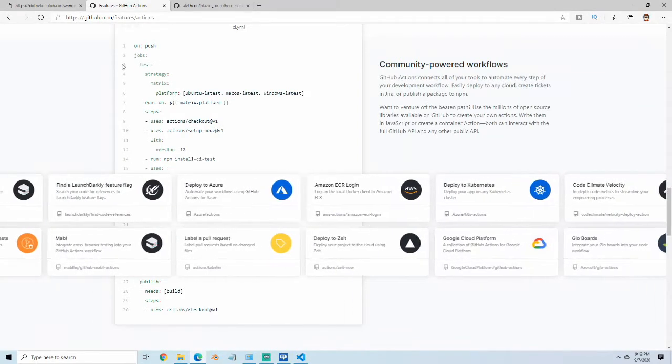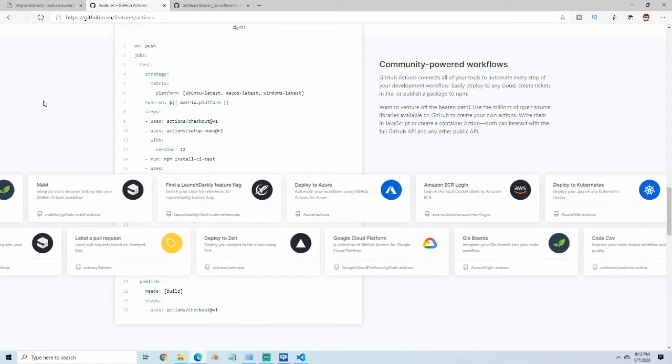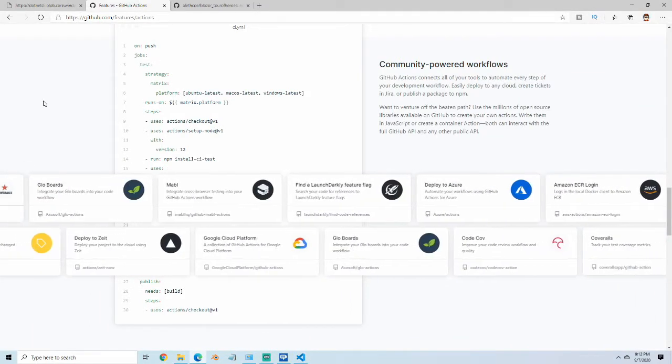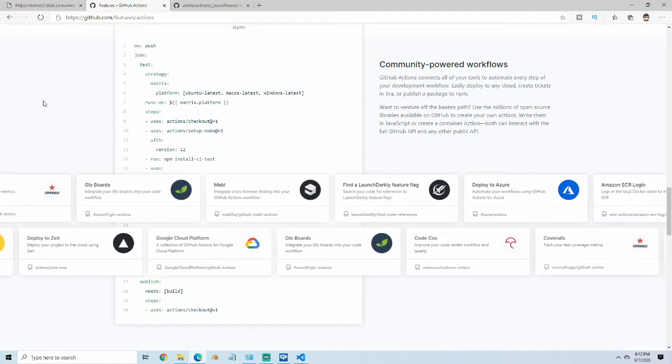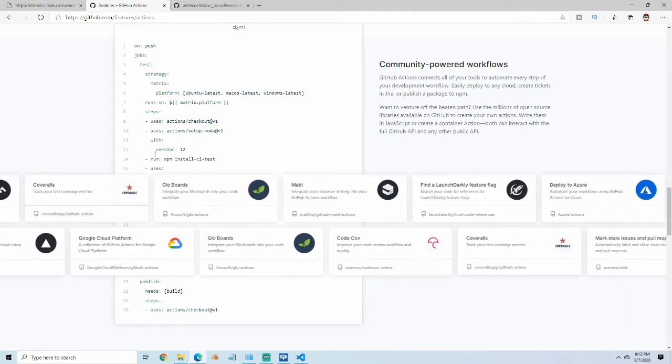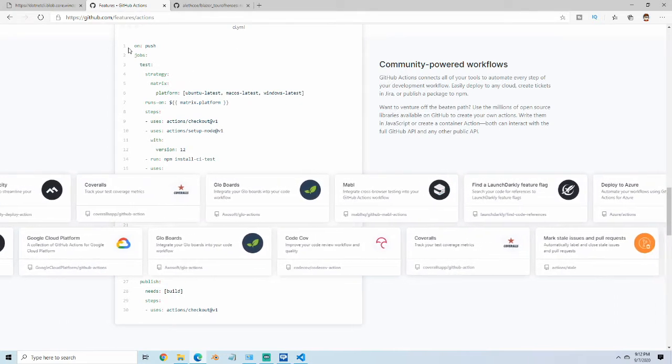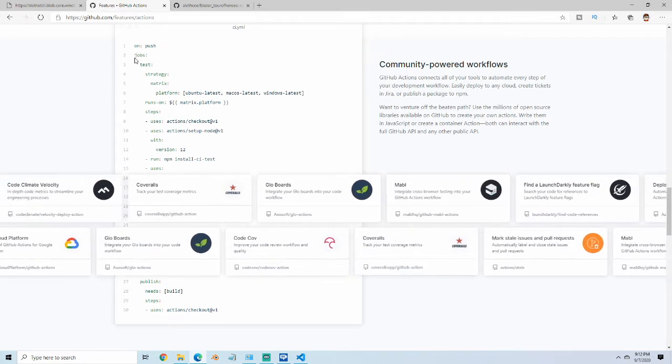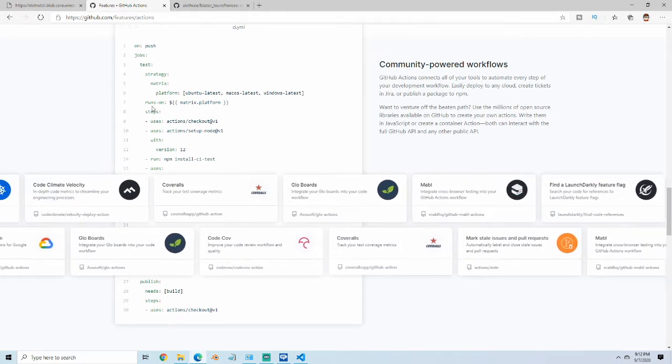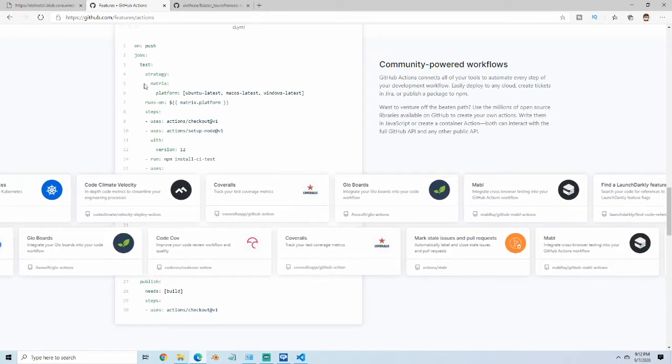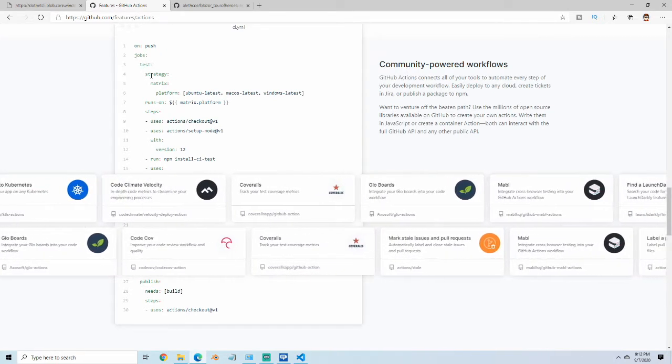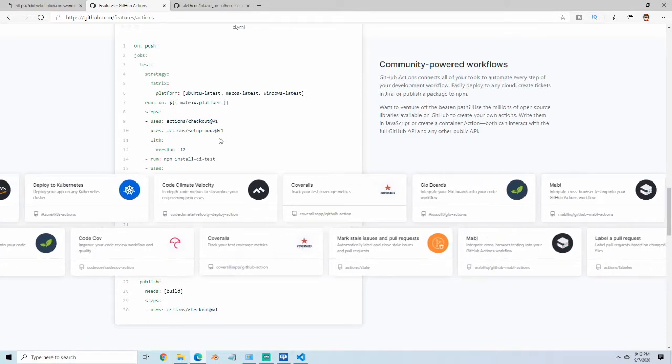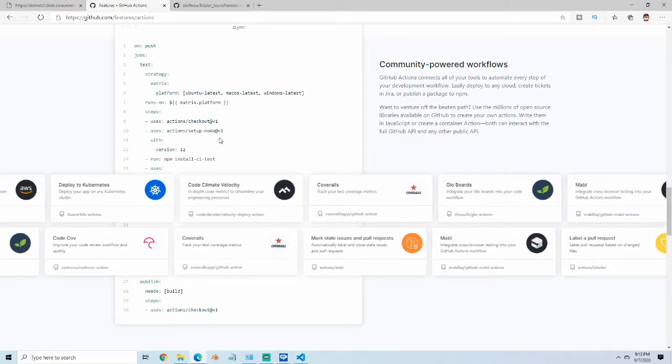Just like some of the newer tools, TFS and Jenkins, you do configuration as code using a YAML file. You specify what trigger you want to be on, and then you start defining your jobs by giving them names. We'll work through this in more detail.